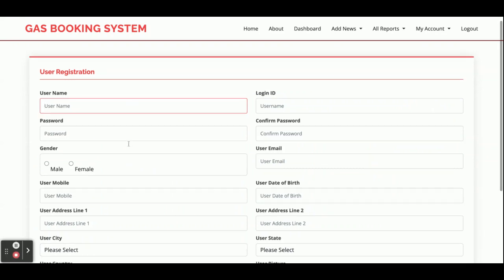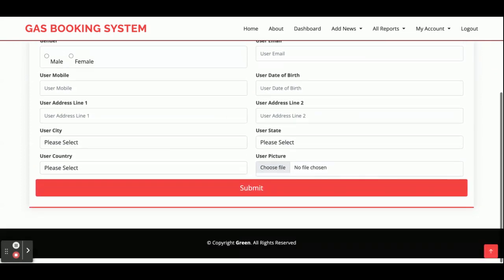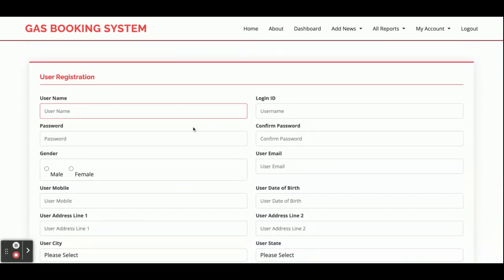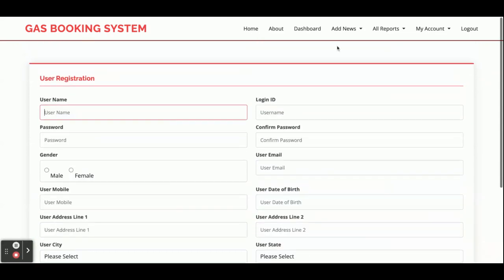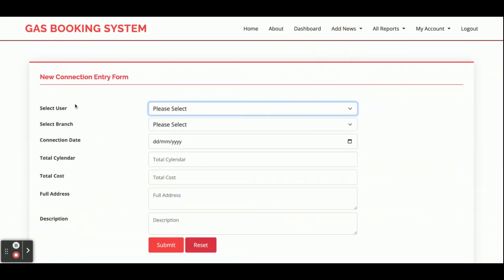This is the Add User form. Fields include station, username, login ID, password, and confirm password. This is a future provision — if you need a customer portal, customers can log in and book a gas connection request from here.